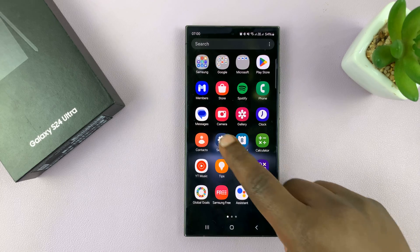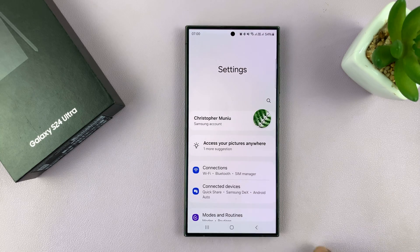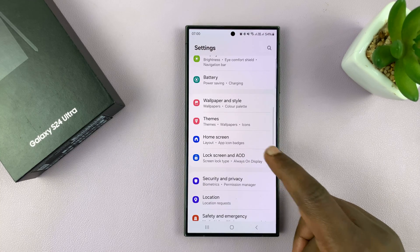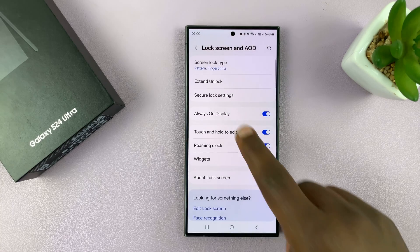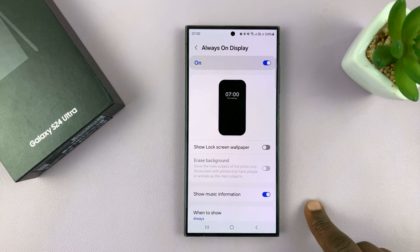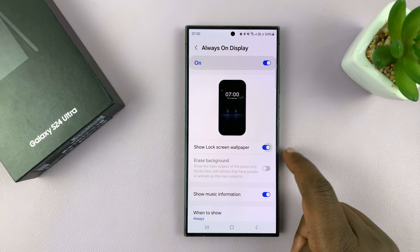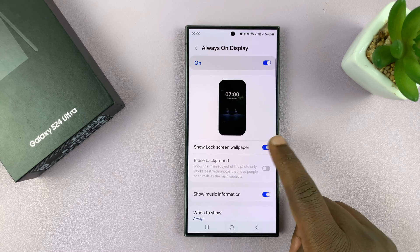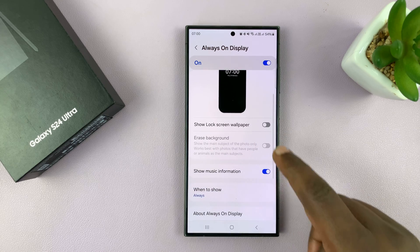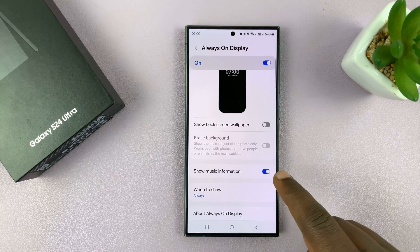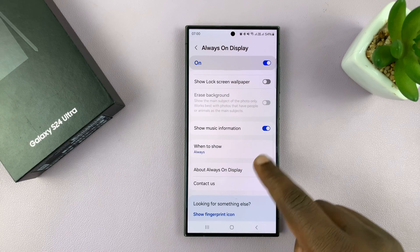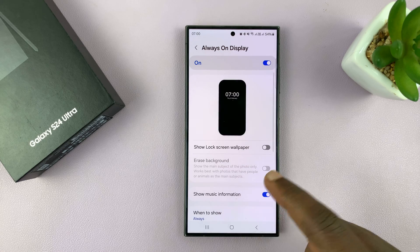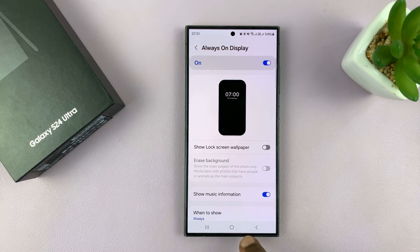In the settings, go to Lock Screen and Always-On Display, tap on that, then tap Always-On Display. Here you can enable or disable the wallpaper, choose to show music information, when to show, some custom settings — all that.